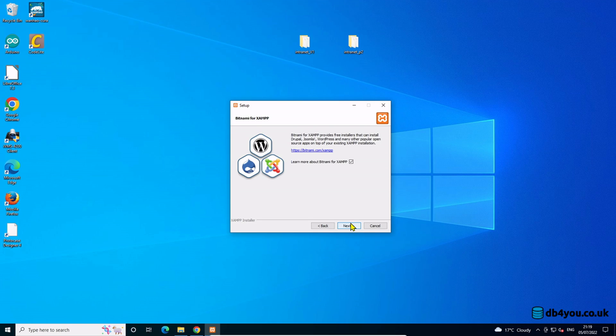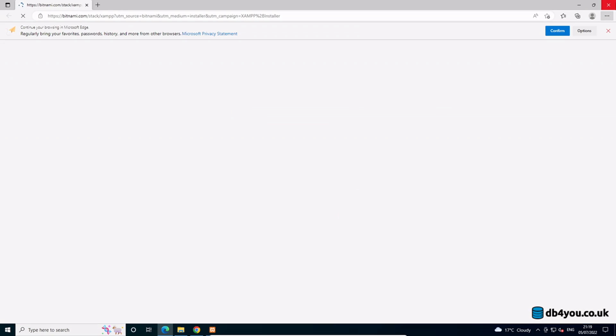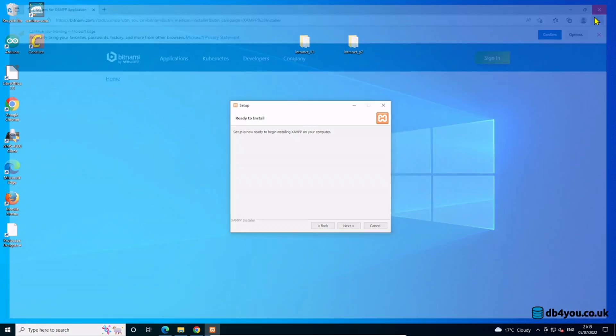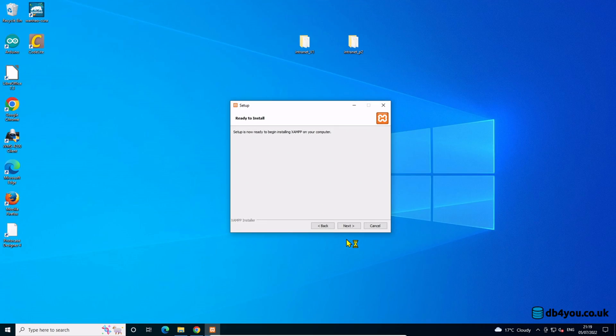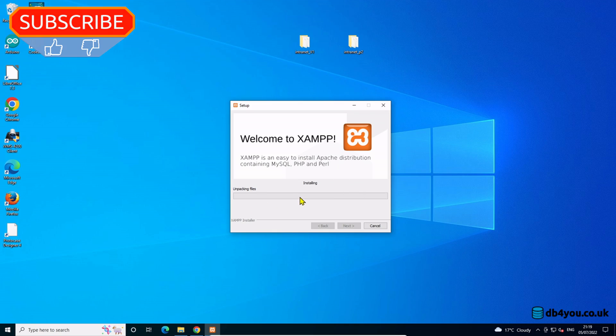I should have unticked that but it doesn't matter, totally irrelevant. This is just going to open a web page so I can learn about XAMPP. Now it's installing, so that should complete and you would have the web server on your machine.